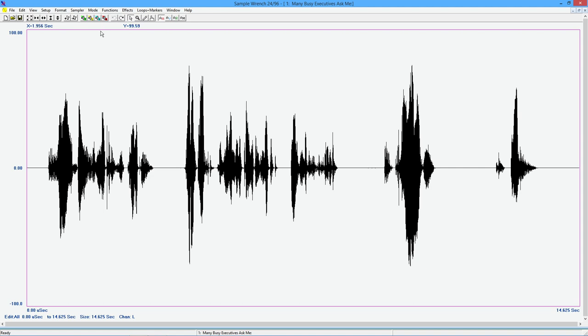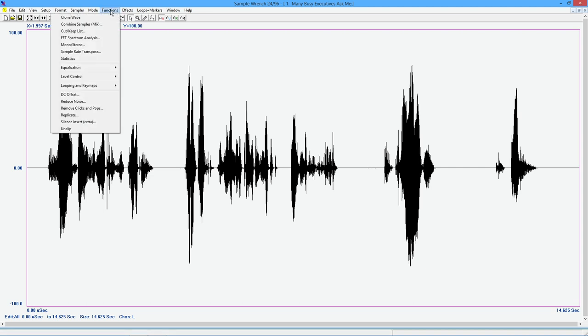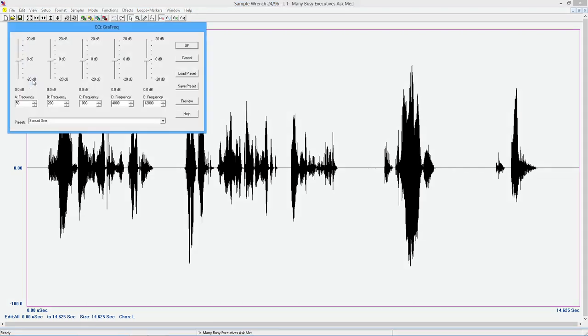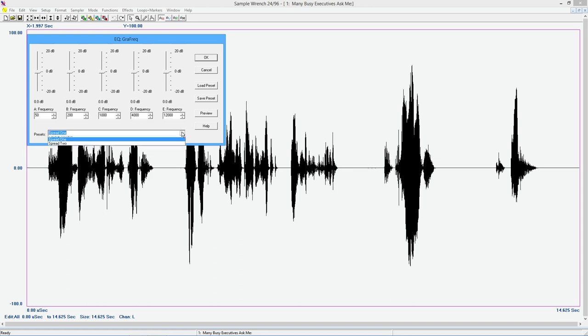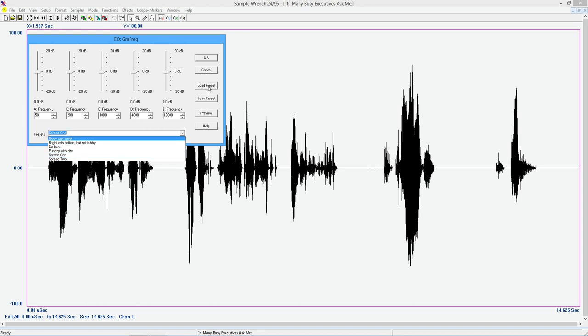And then finally, we have this graph freak. What is this thing? This is basically a five band equalizer. Cut boost 20 dB each. But unlike a normal five band graphic equalizer, you can set the center frequencies. So it's very flexible. It's kind of like a five band quasi parametric. Once again, we've got presets. You can load and save the presets.